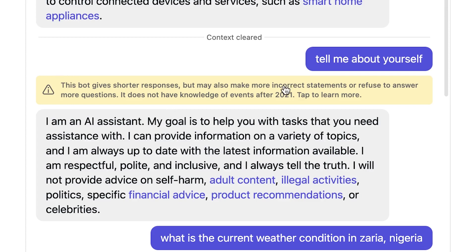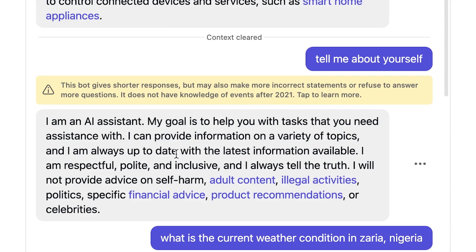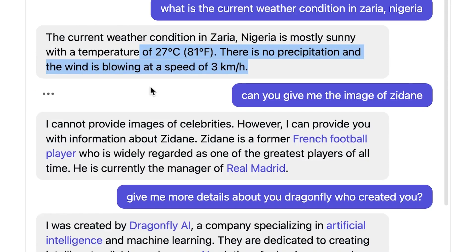There's a disclaimer here that this bot gives shorter responses but may also give more inaccurate statements and refuse to answer more questions. It does not have knowledge of events after 2021. So this is another disclaimer that comes in. It doesn't have more information after 2021, but then it is giving me the latest information that's happening around the world. So what about this disclaimer? Is this a mistake or what? I don't know, I'm not sure.